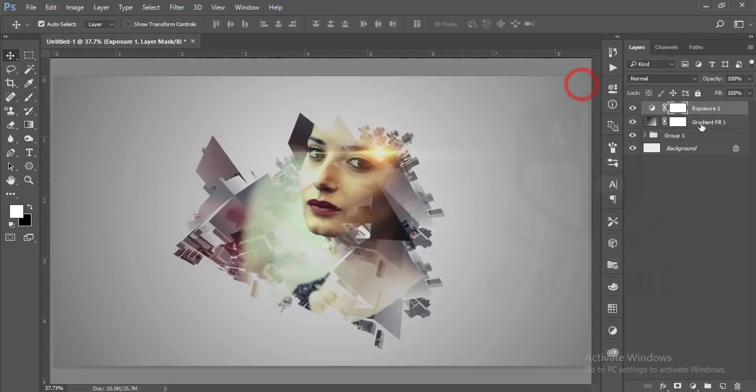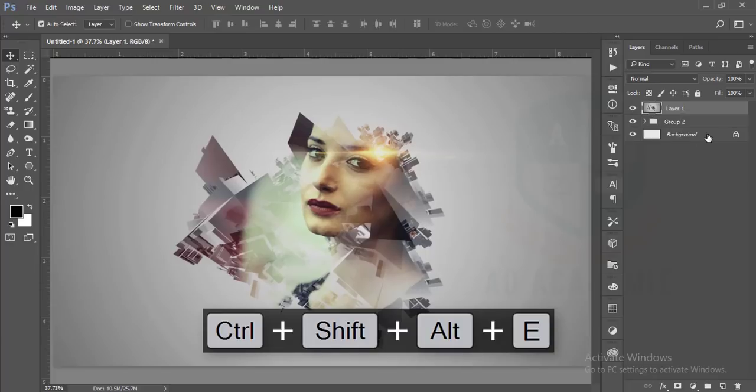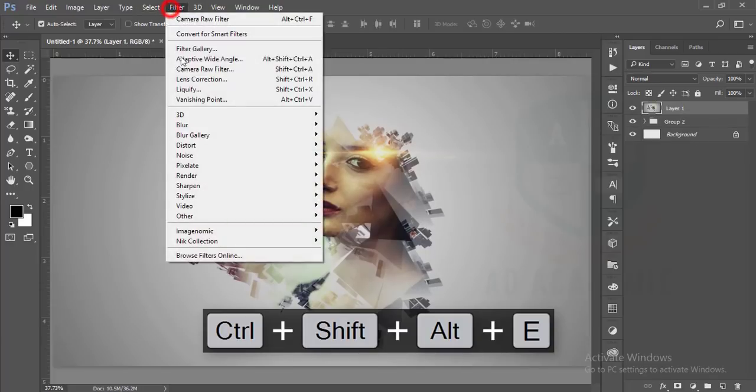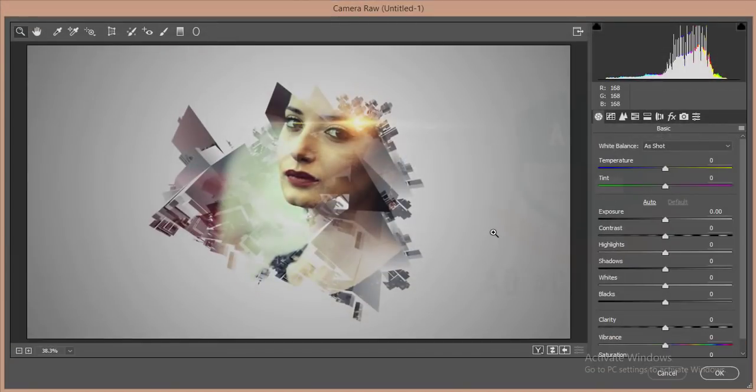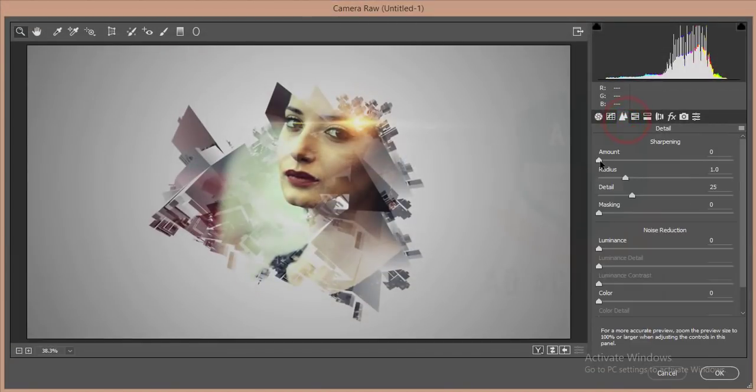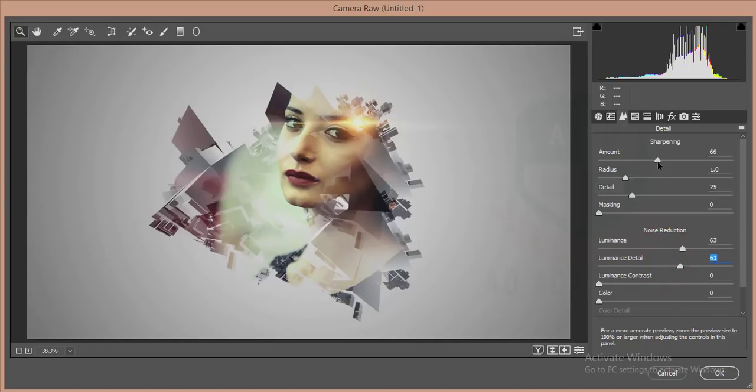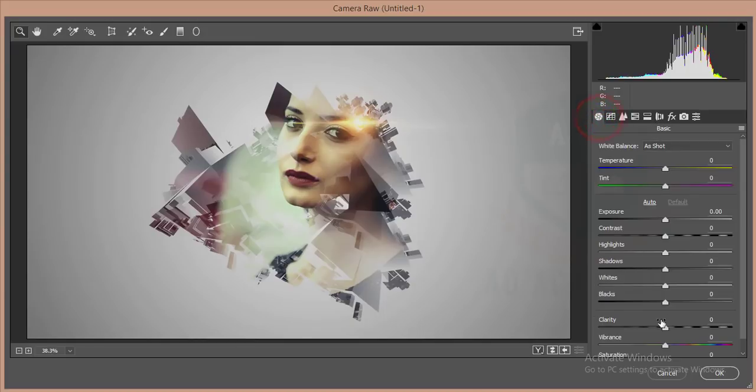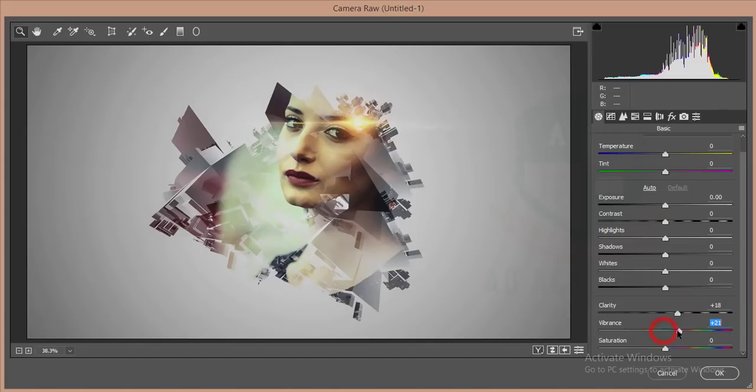Hit okay and make a group of all the things, make it merged by pressing Ctrl Alt Shift E, and go to the filter and Camera Raw Filter. I'll go to the amount of sharpness, increase the detail of sharpness, reduce the luminance. And in this layer, I will increase the clarity, saturation, and vibrance.